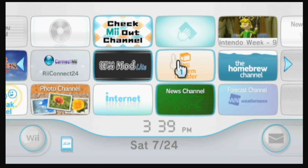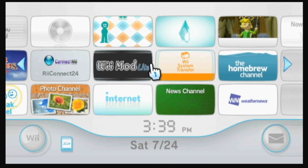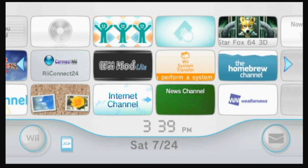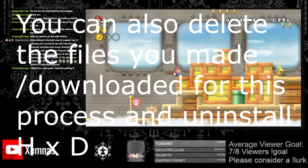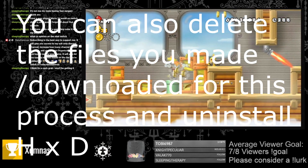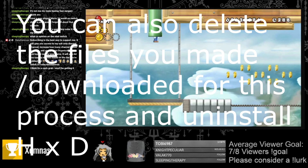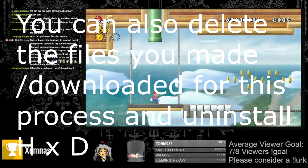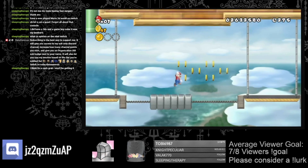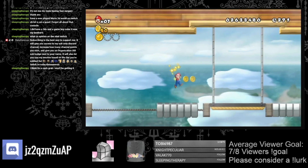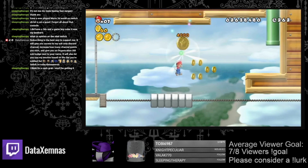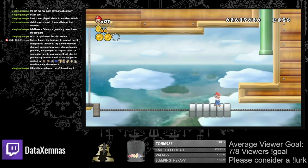Thank you so much for watching this guide. If you have any questions, feel free to let me know in the comments section. I'd also like to mention my Twitch channel — I stream at twitch.tv/AdadaXemnas. I'm a variety streamer and I also speedrun Kingdom Hearts. I stream at 7pm EST, aiming for four to five days a week. If you enjoyed this guide, feel free to check me out. Thank you so much for watching — I'll see you in the next video.